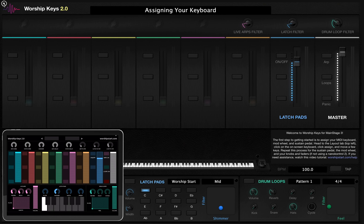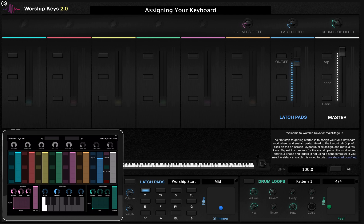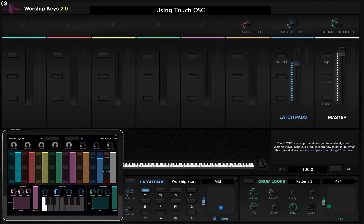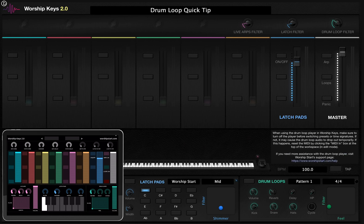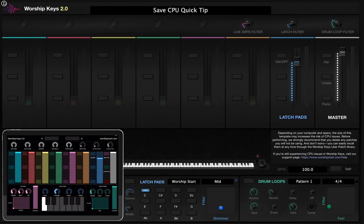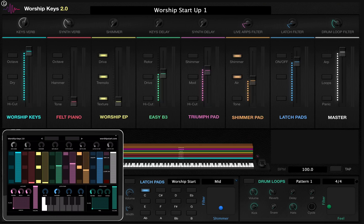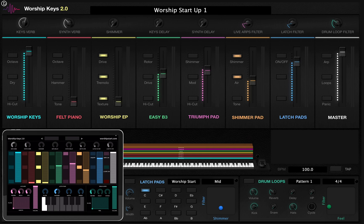Now that we have our Touch OSC template up and running and we've imported the layout, we should have all connections ready to go. I'm going to go ahead and test this connection by changing the patches on my iPad. You can see all the patches are moving down. Once we get to the performance patches, all of the buttons, faders, and knobs on your iPad should sync up with what you see on your Worship Keys template on your Mac.